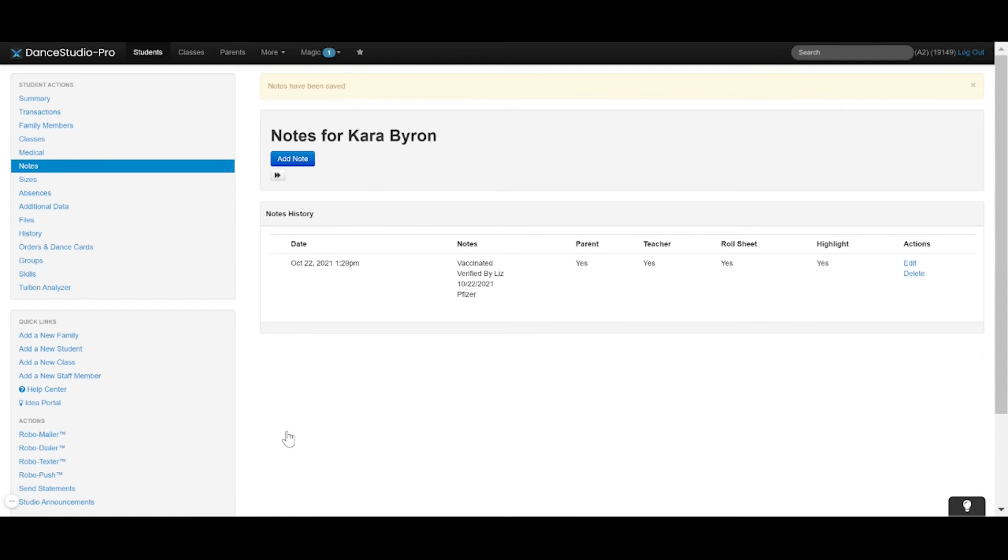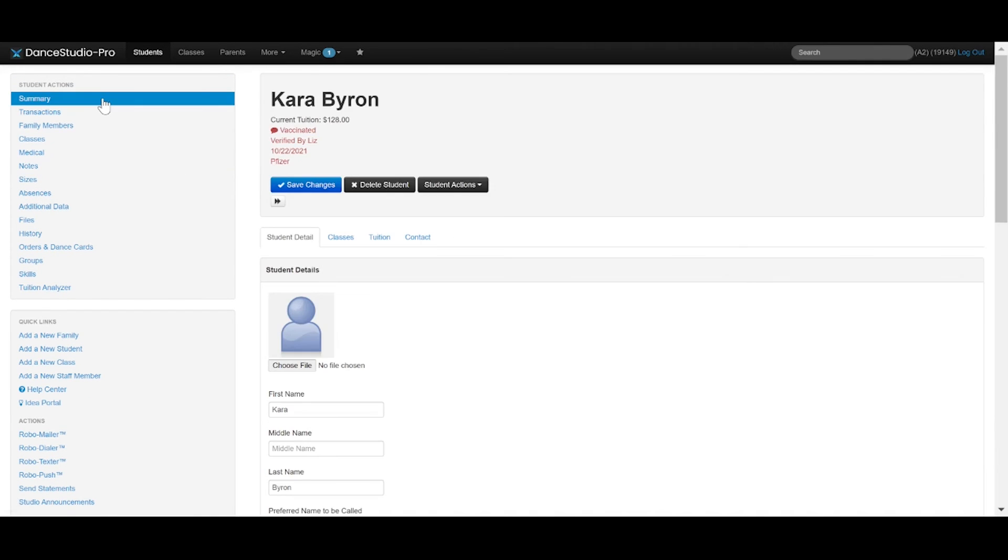Once you've hit Save to changes, this note is now active and can be viewed from wherever you have specified.